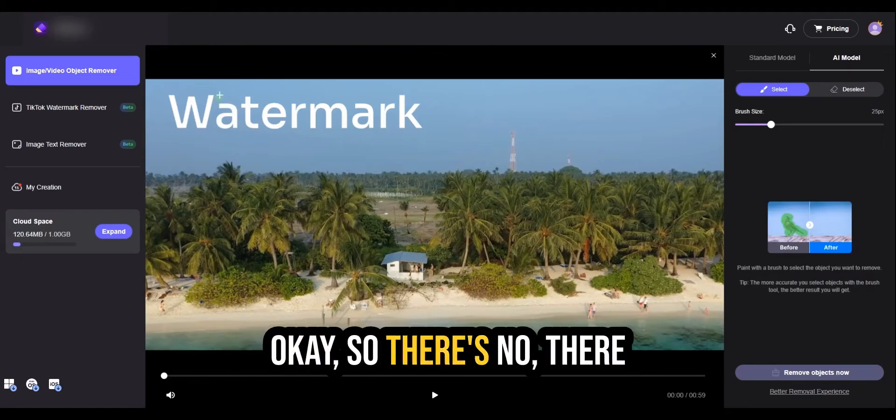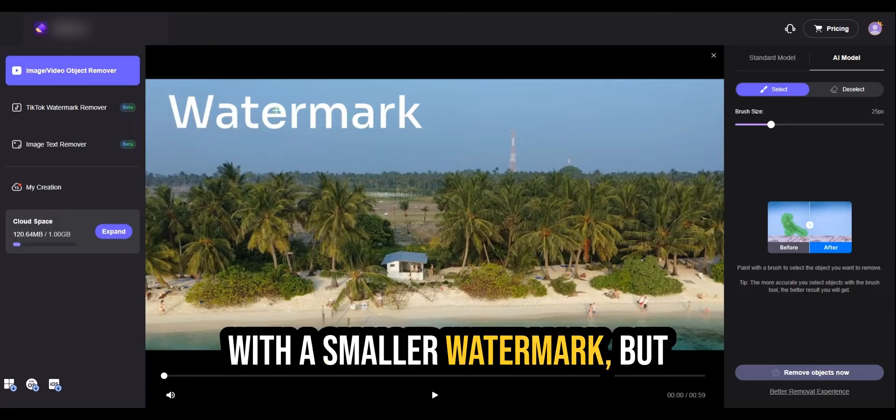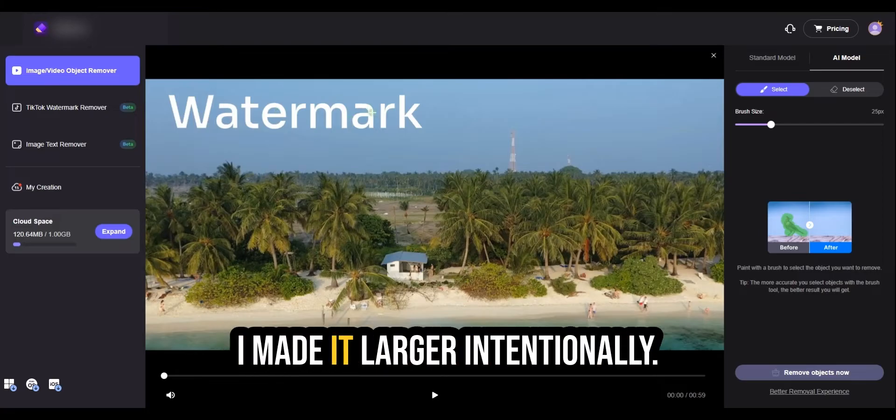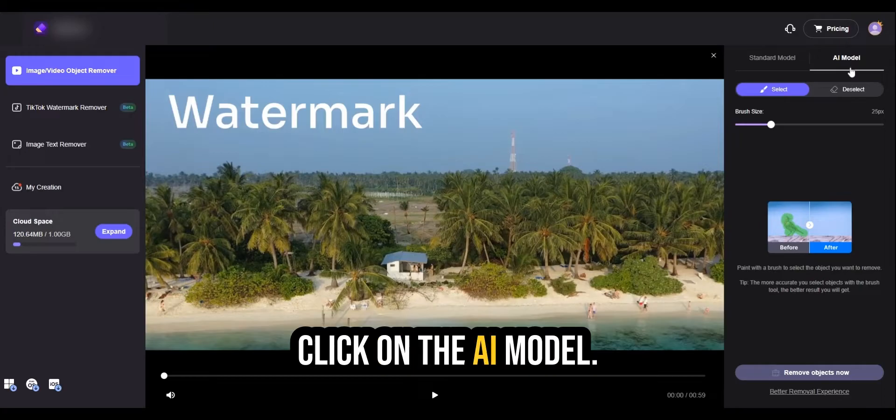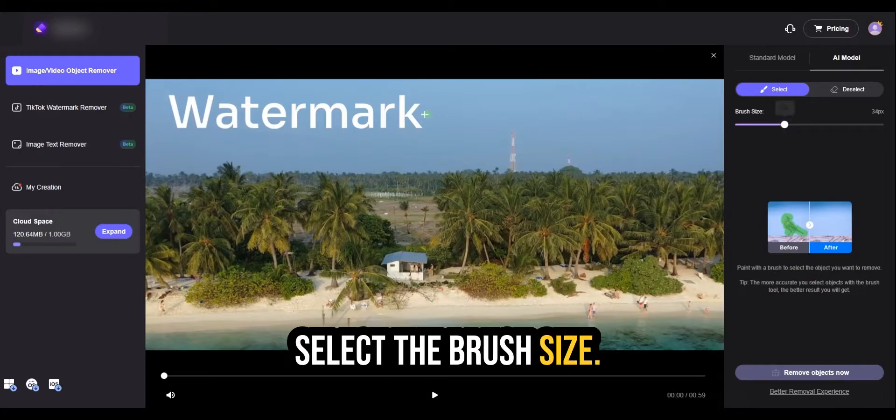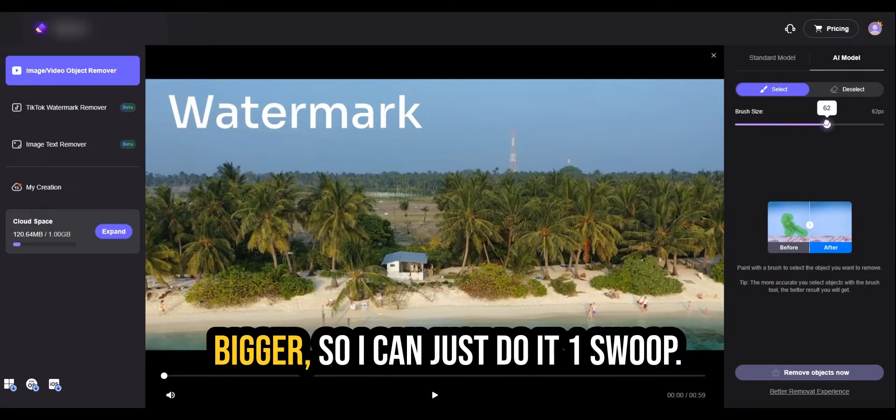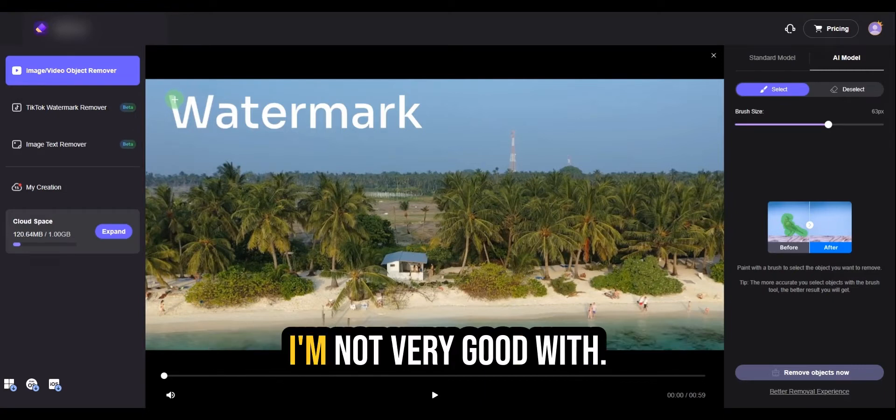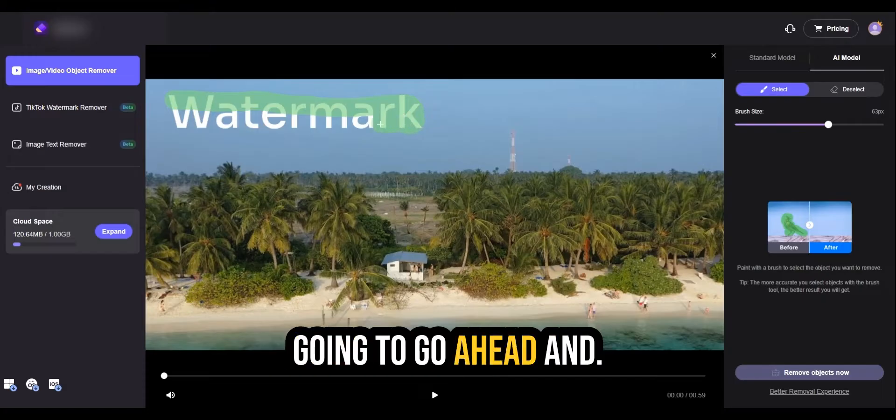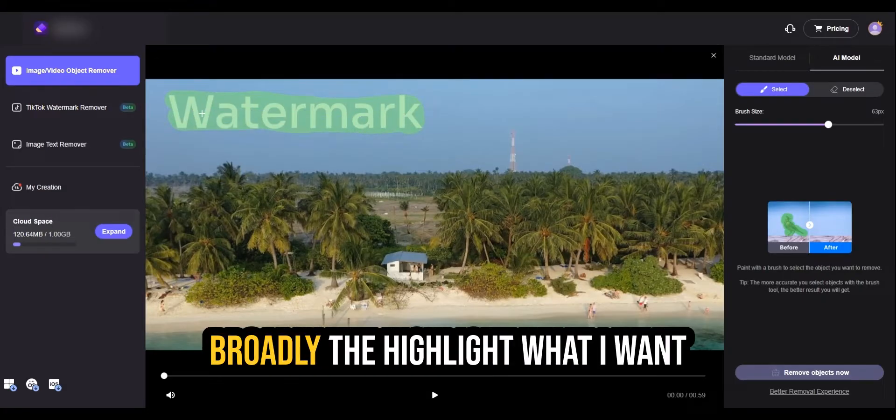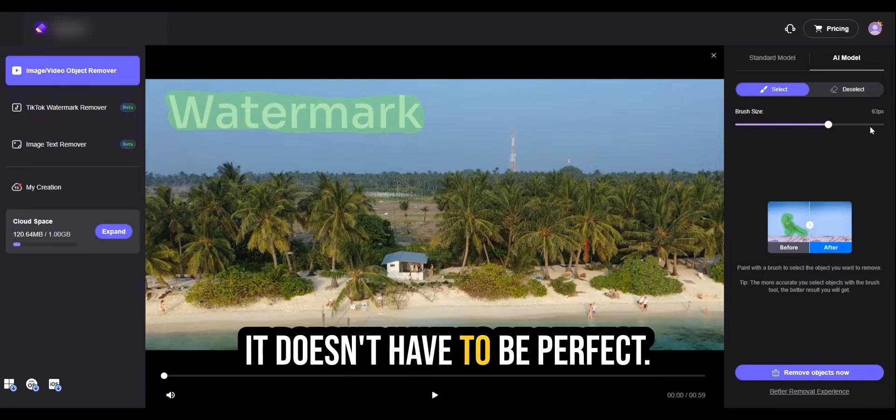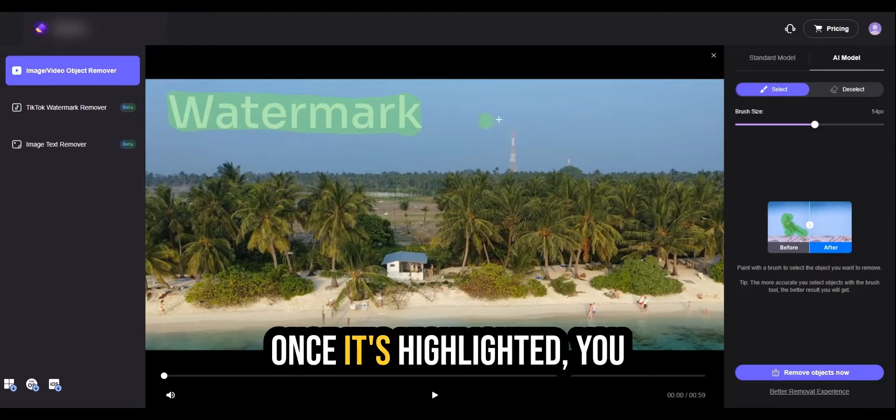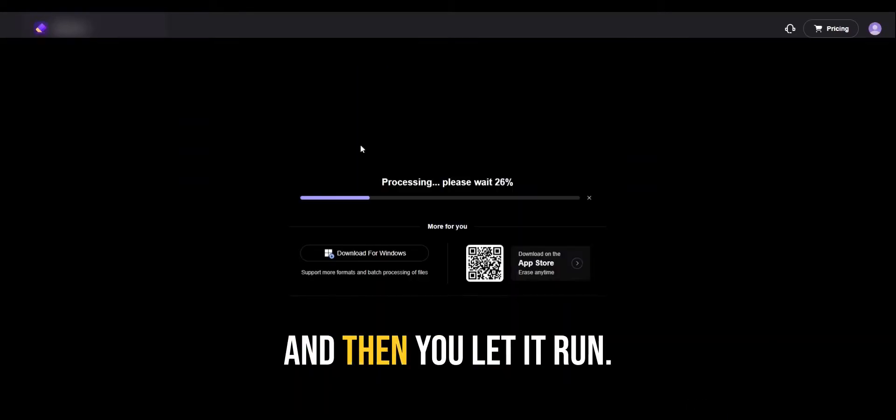There's no question that this will work with a smaller watermark, but I made it larger intentionally. And then what you do is you click on the AI model, select the brush size. I like to make it bigger so I can just do it one swoop. I'm not very good with delicate work, so I'm just going to go ahead and broadly highlight what I want to remove. And that's good enough. It doesn't have to be perfect. Once it's highlighted, you click on remove object, and then you let it run.